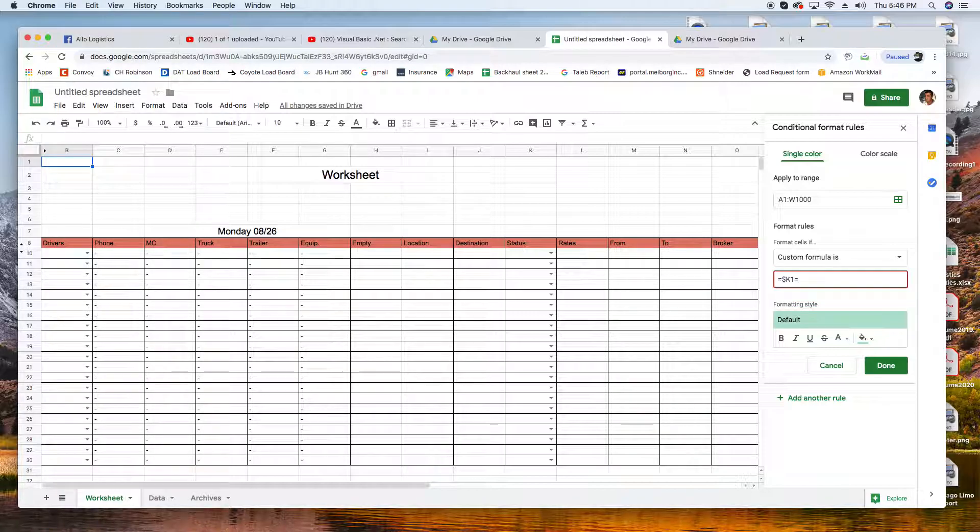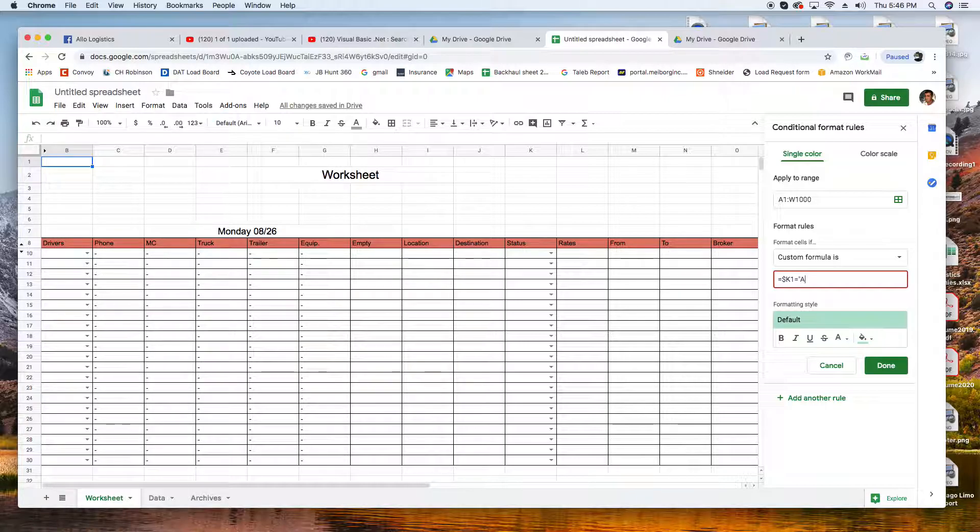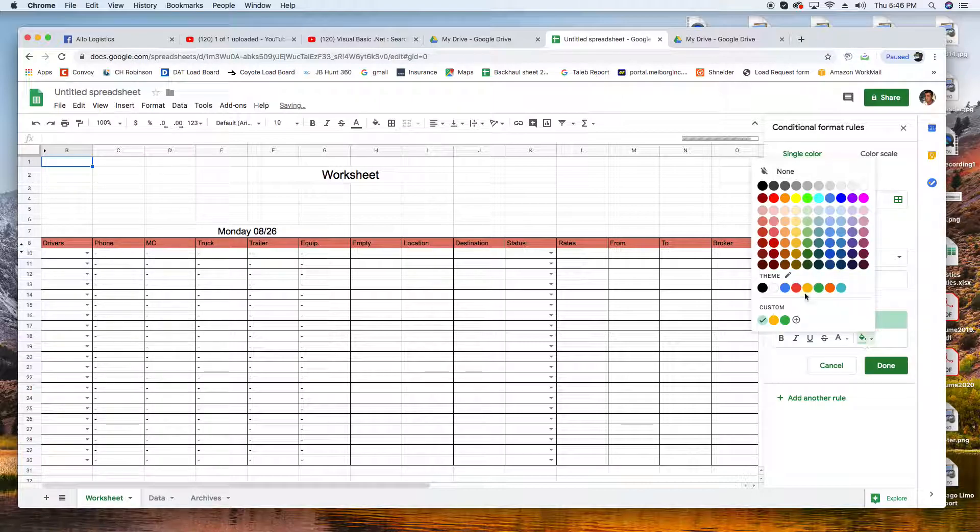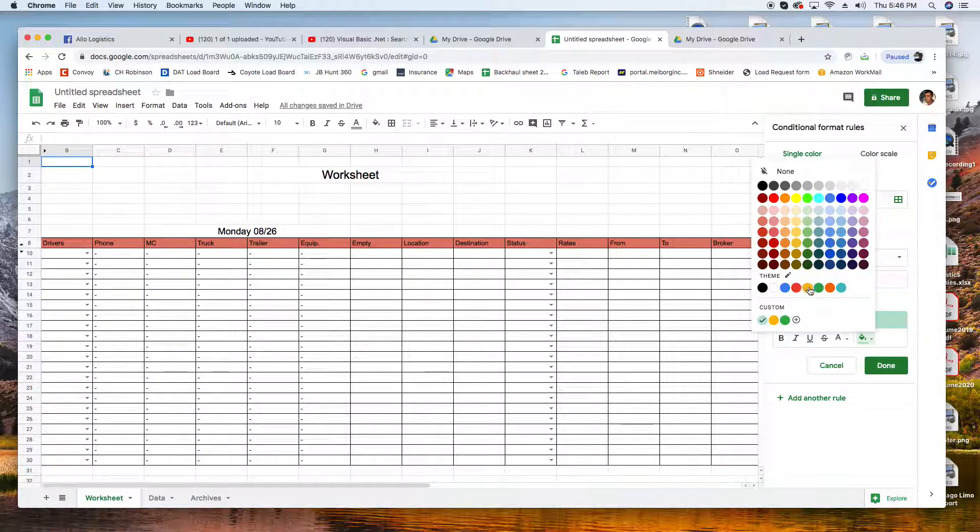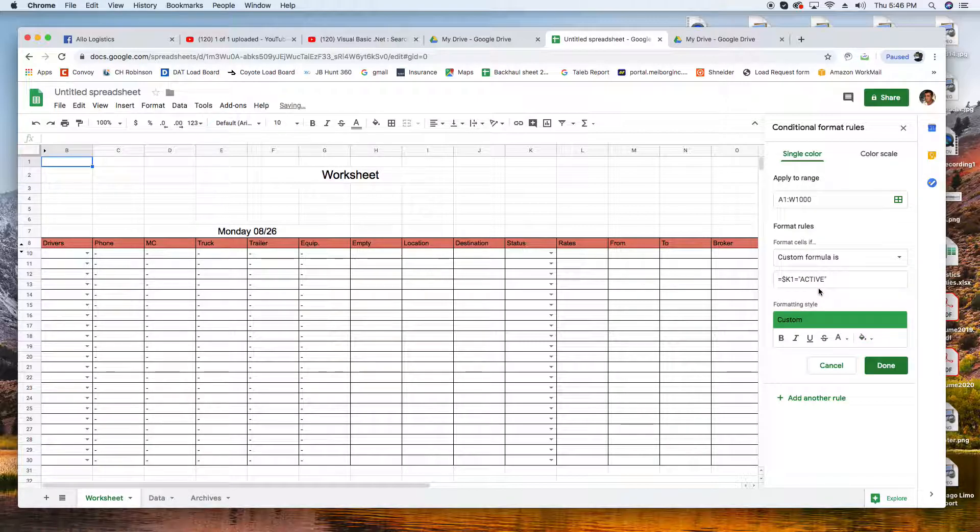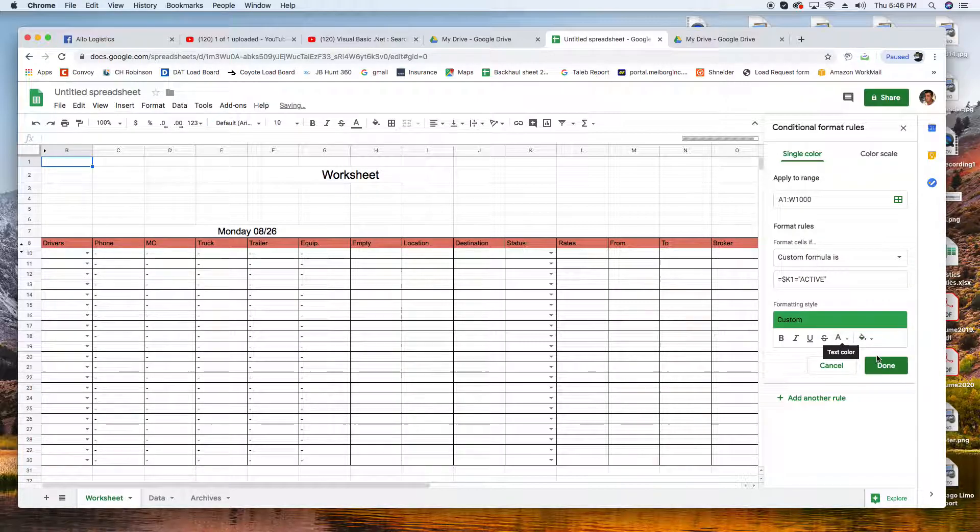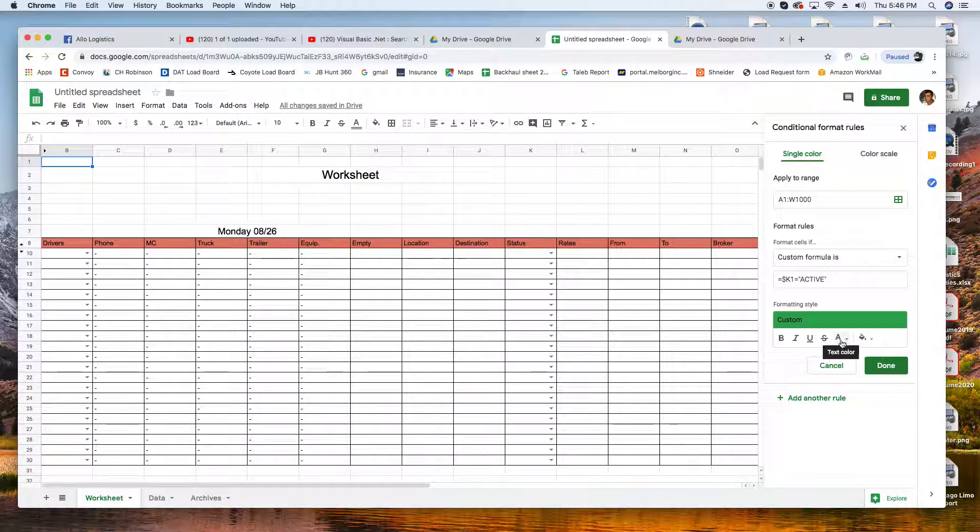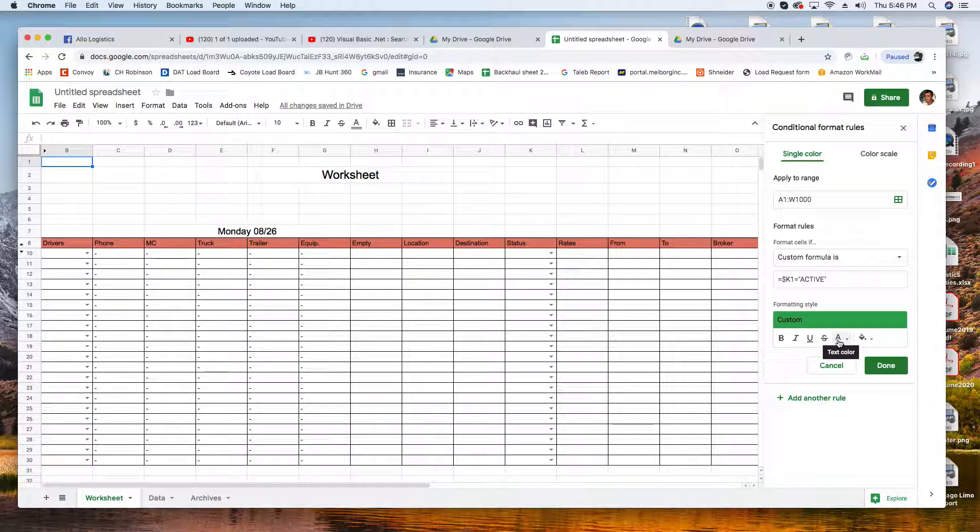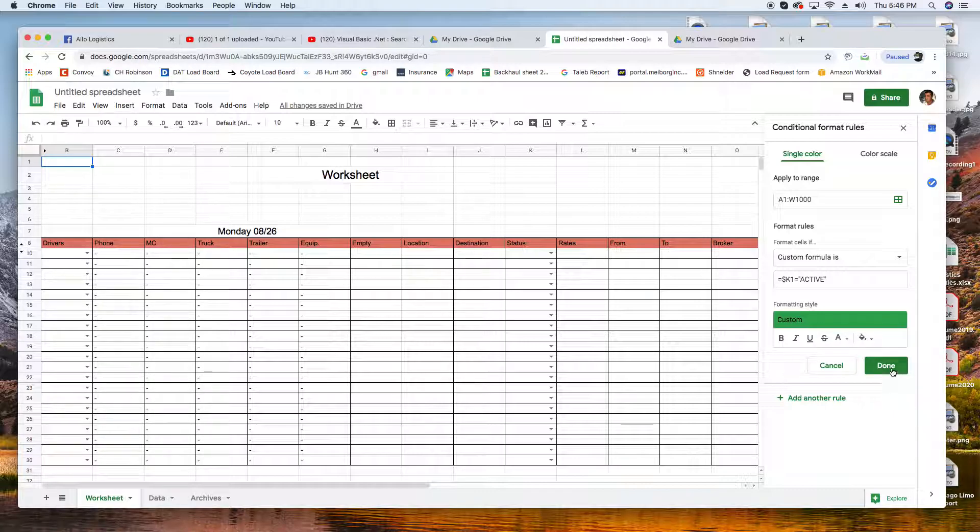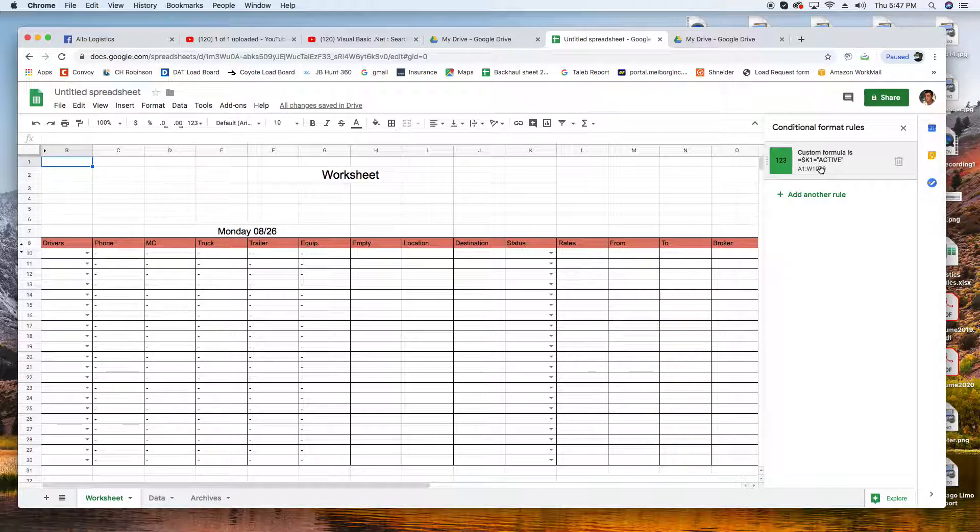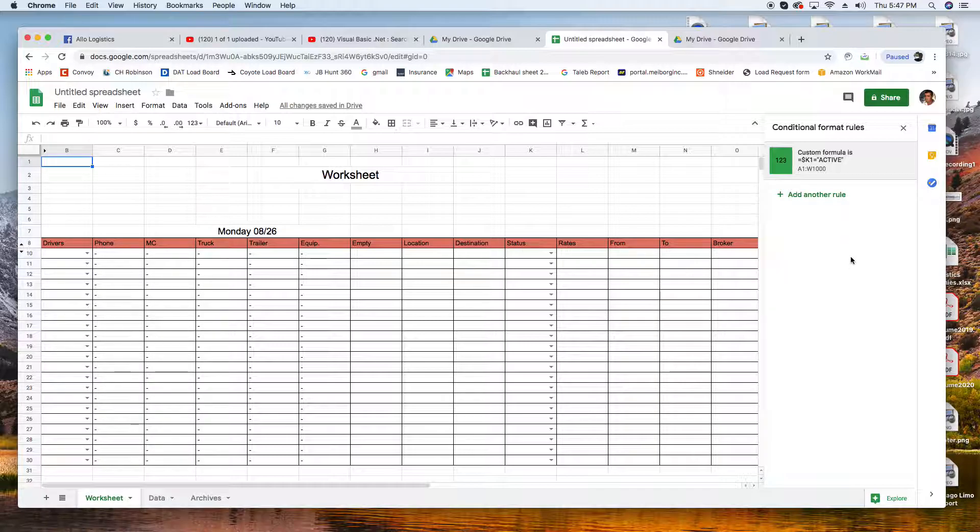Equals dollar sign K1, K1 which is the Status column. So basically when the status is Active, I want the color to be green. You can change the font, you can change the design, but I'm good with black on green. It's done, we created the first color coding for the active drivers looking for loads.